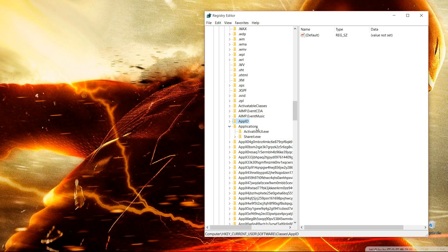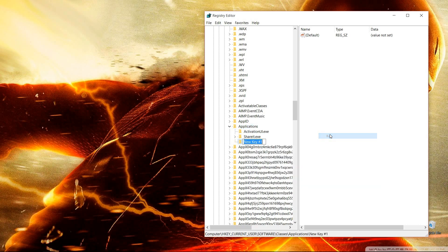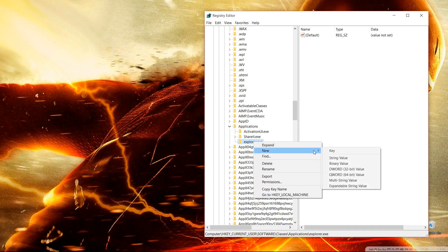Go to the Applications folder, right-click it, and create a new key. Name it 'explorer.exe' and press OK. After creating explorer.exe, right-click on it and create a new key inside it.